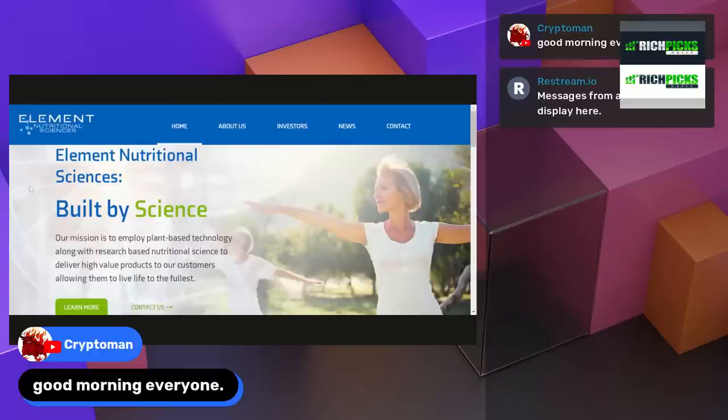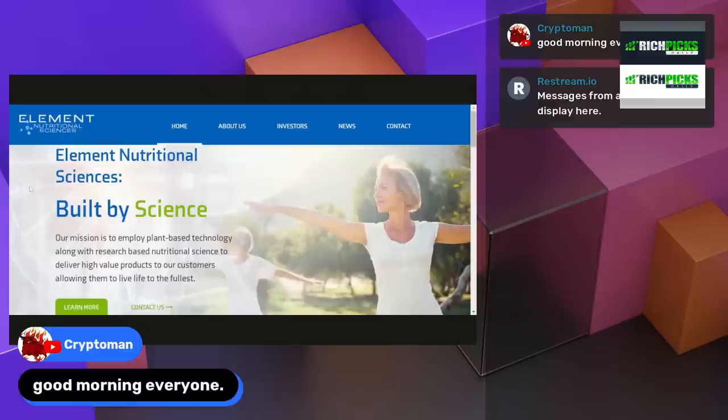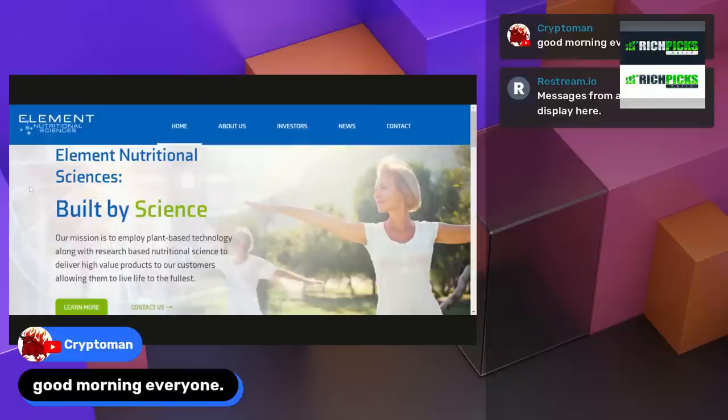ELMTInc.com, that's Element Nutrition Sciences and Built by Science. Our mission is to employ plant-based technology along with research-based nutritional science to deliver high-value products to our consumers and customers, allowing them to live life to the fullest. Love to know what you guys think of this news. Big breaking news. And we brought it to you first. They've already been a big winner for the community. Congratulations to anyone that got in early on Element Nutrition. And now they're in Walgreens as well as other locations and growing fast.